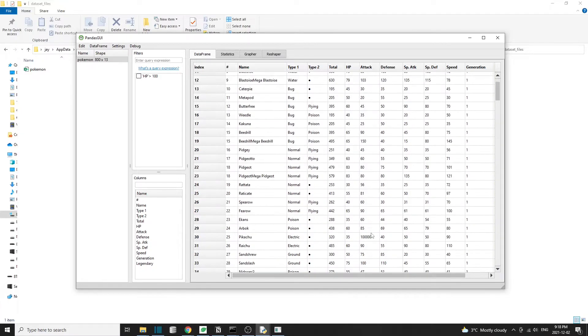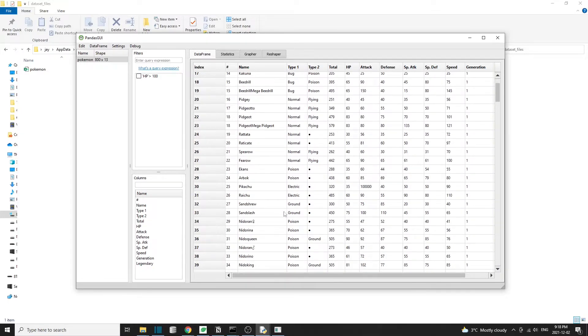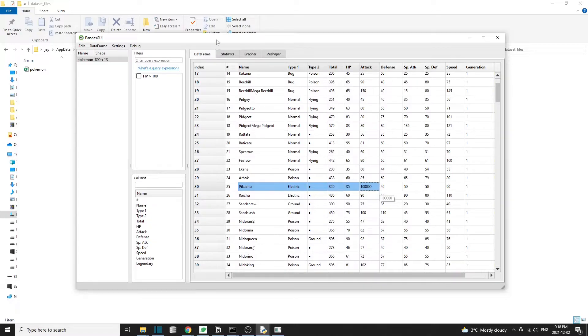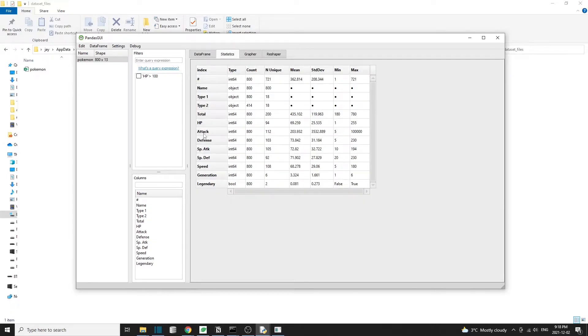So here I changed the Pikachu's attack to be 100,000. I know it's ridiculous, but then we head to the statistics tab and we see that the max attack from this dataset is now also 100,000.